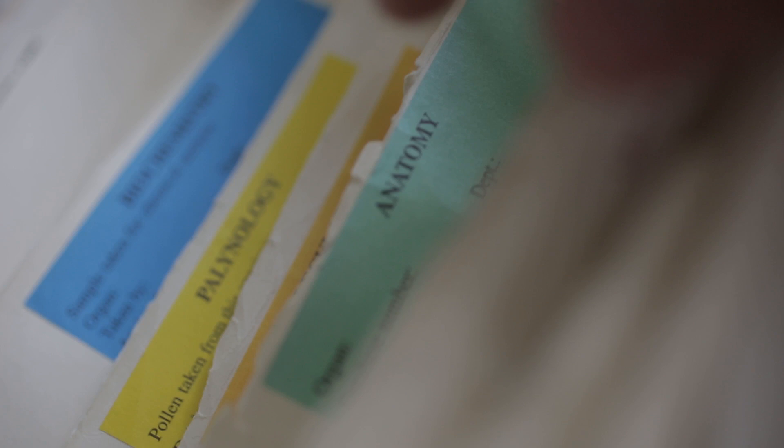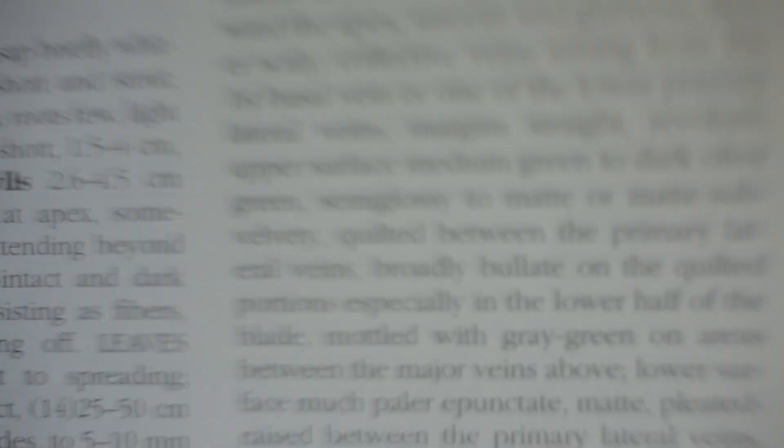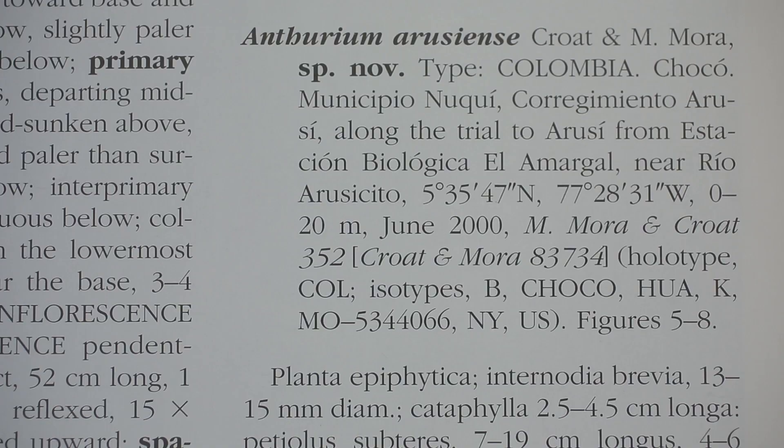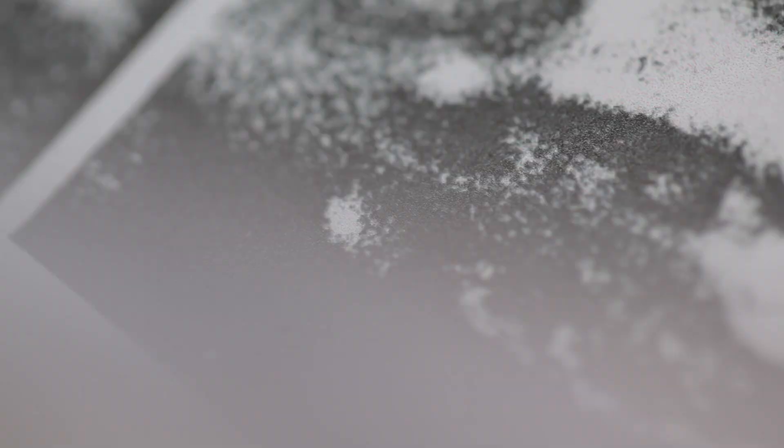Taxonomy is basically the study of all living organisms. It's the basic science that gives us the underpinning knowledge of what they are, how they relate to one another, and how we can use them.